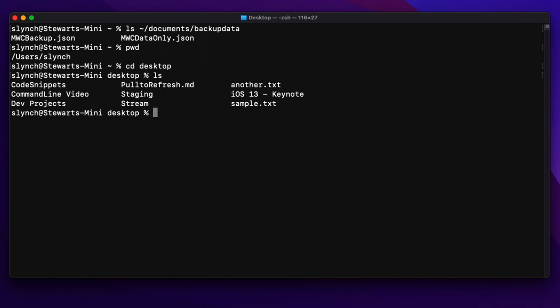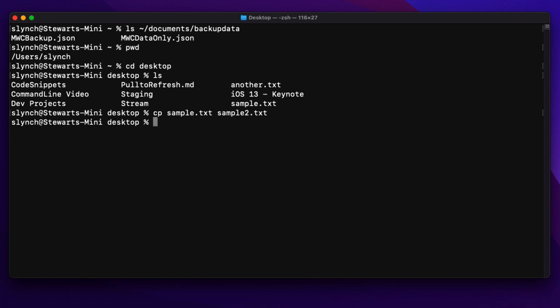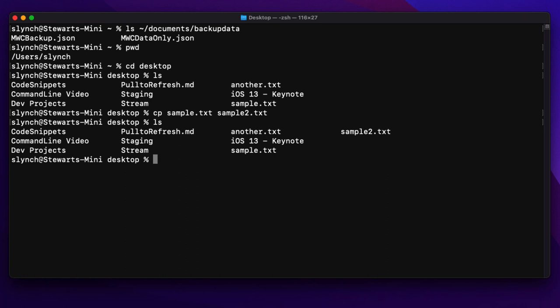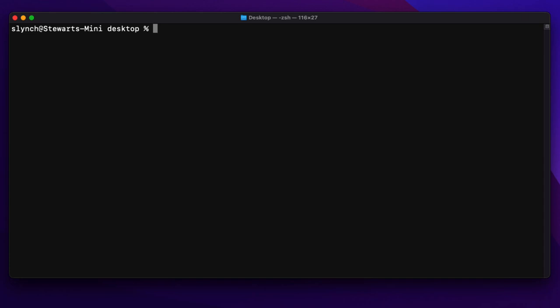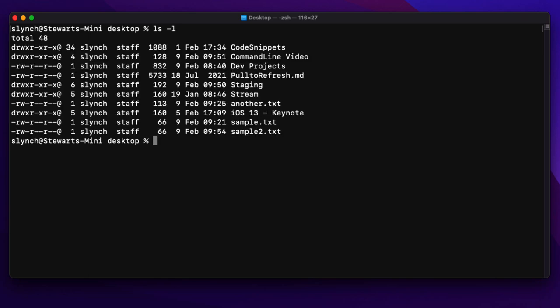Some commands have more than one argument, and the key thing to know is that the order matters. Consider the copy command where I want to duplicate a file called sample-text as sample-to-text. The copy command requires that the source name is first and the duplicate name is second. If we list again, we now see that we have both of those files on my desktop.